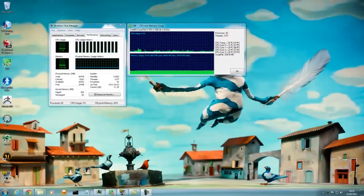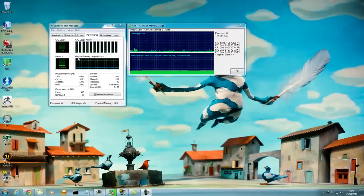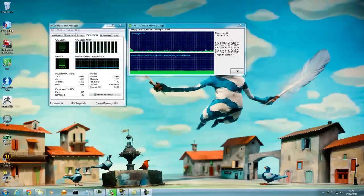Hi there. Someone requested to know the 12-core PC's temperature and its performance, so here's a video for you. I'm recording and running certain things, so the temperature is currently around 25 degrees Celsius.